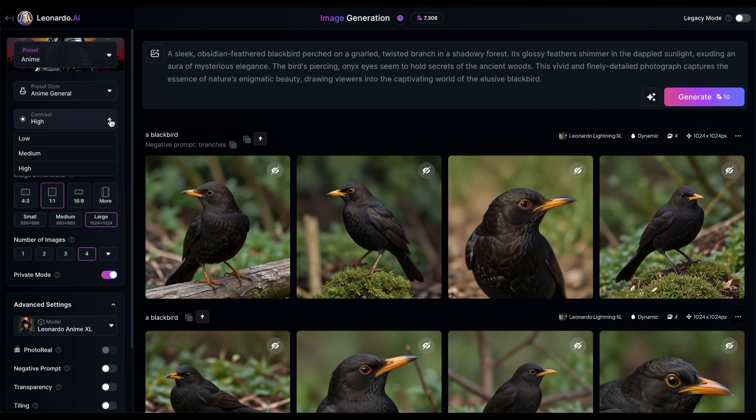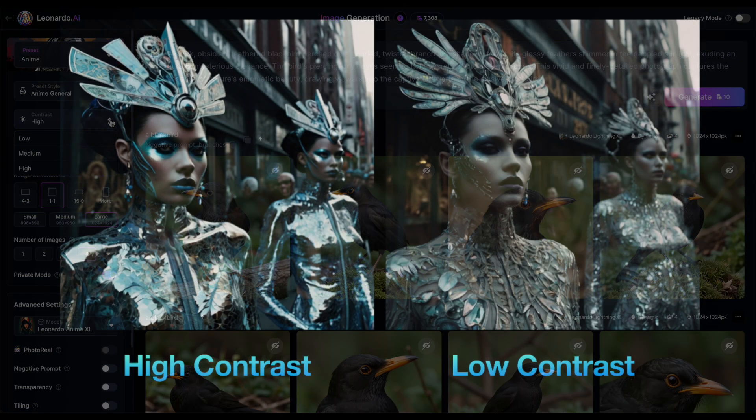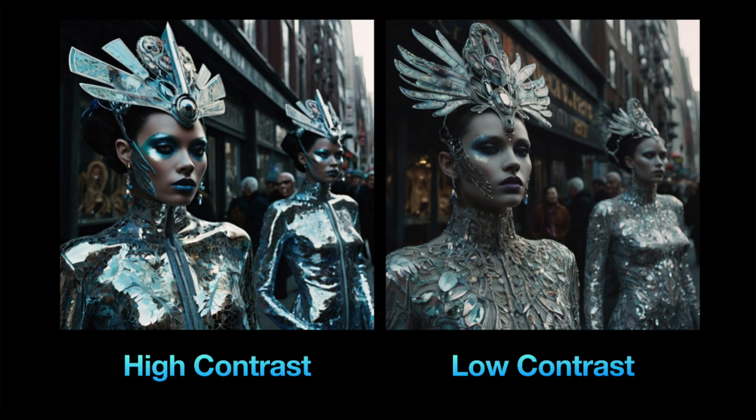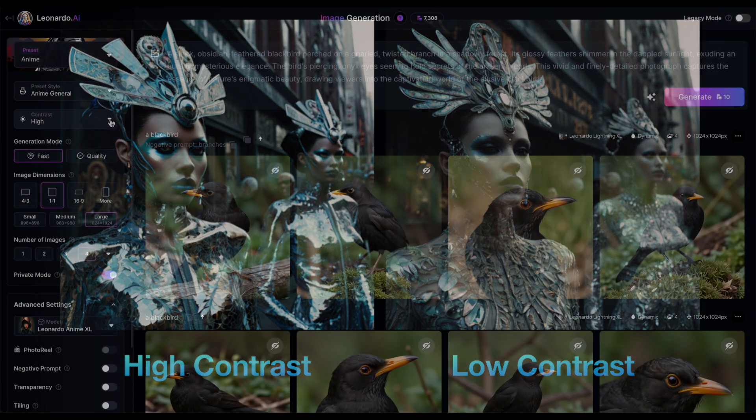Next, you'll find the new contrast feature, which affects the color contrast of generated images. With high contrast, you'll get sharper contrasts between colors, resulting in darker blacks and brighter light colors. On the other hand, low contrast will soften the colors, creating a more muted palette in your images.